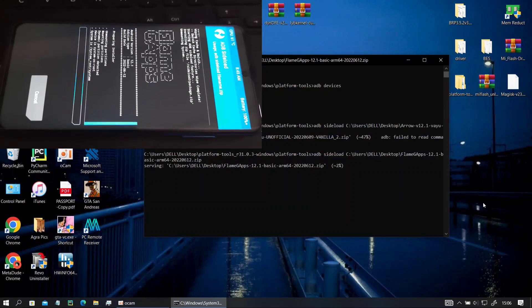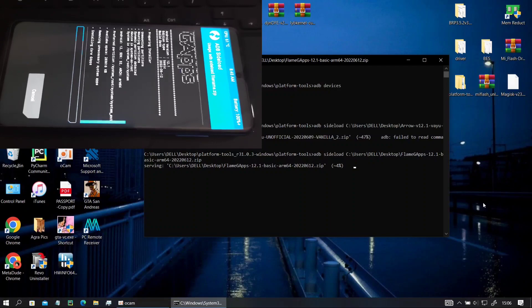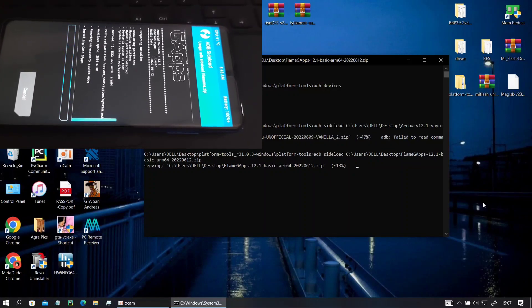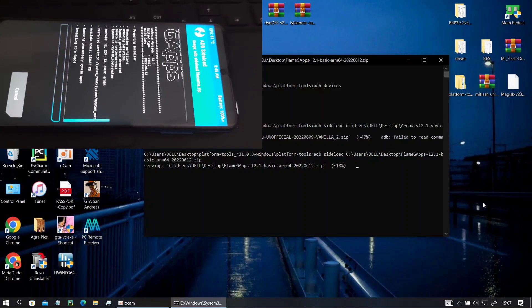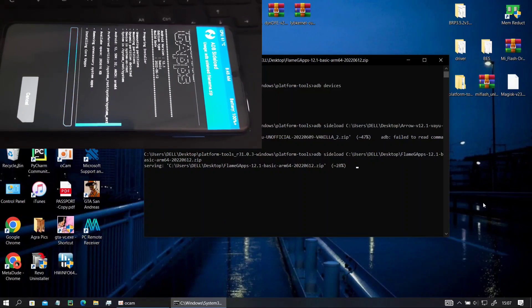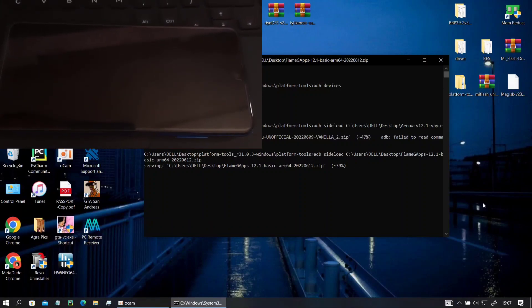So while the zip is installing let's talk about this ROM for a minute. I could have gone with the official build of Arrow OS but I didn't because I use LYB and LYB is the best for POCO X3 Pro.